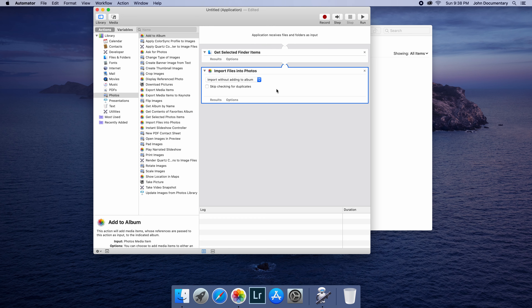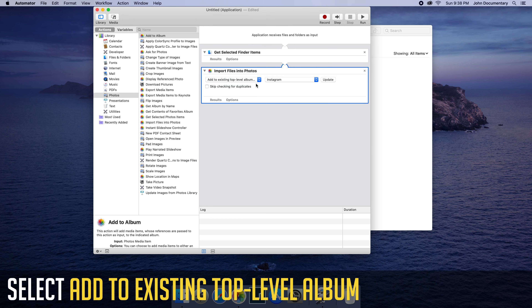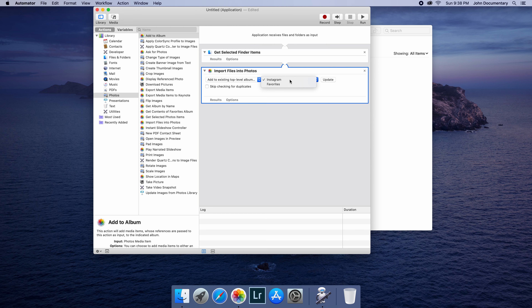If you use Lightroom to edit your Instagram pictures, but you also use Photos to synchronize with your iPhone, today I'm showing you how to speed up your Lightroom to Instagram workflow.